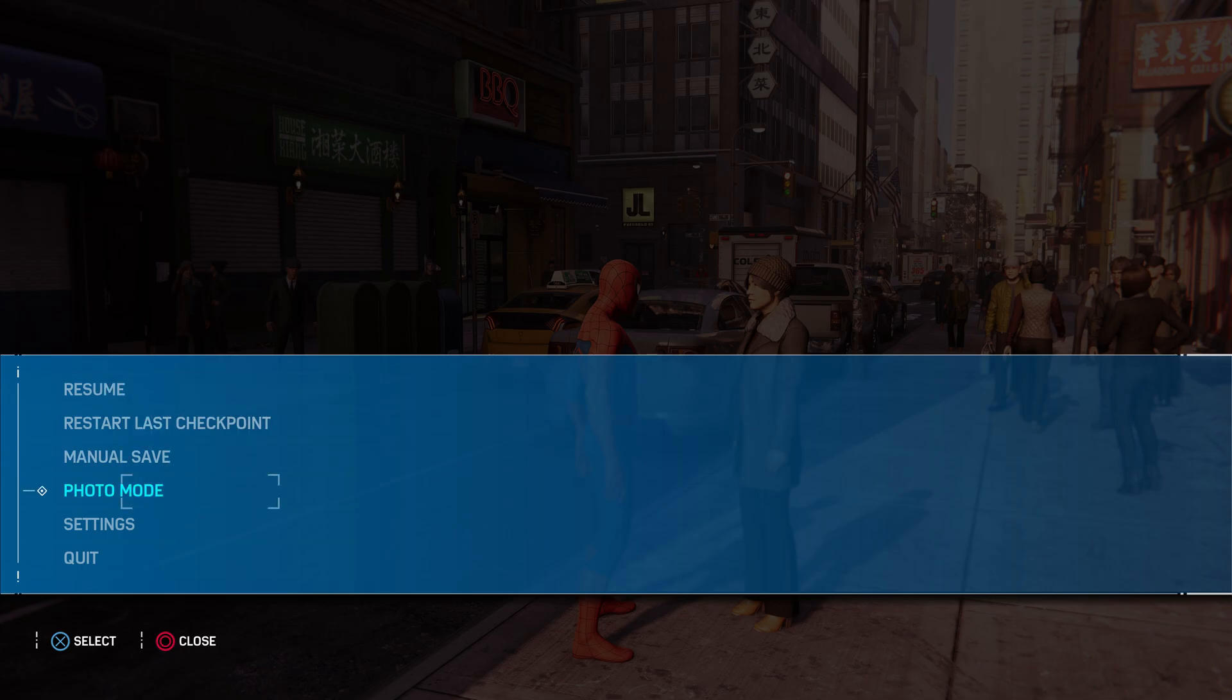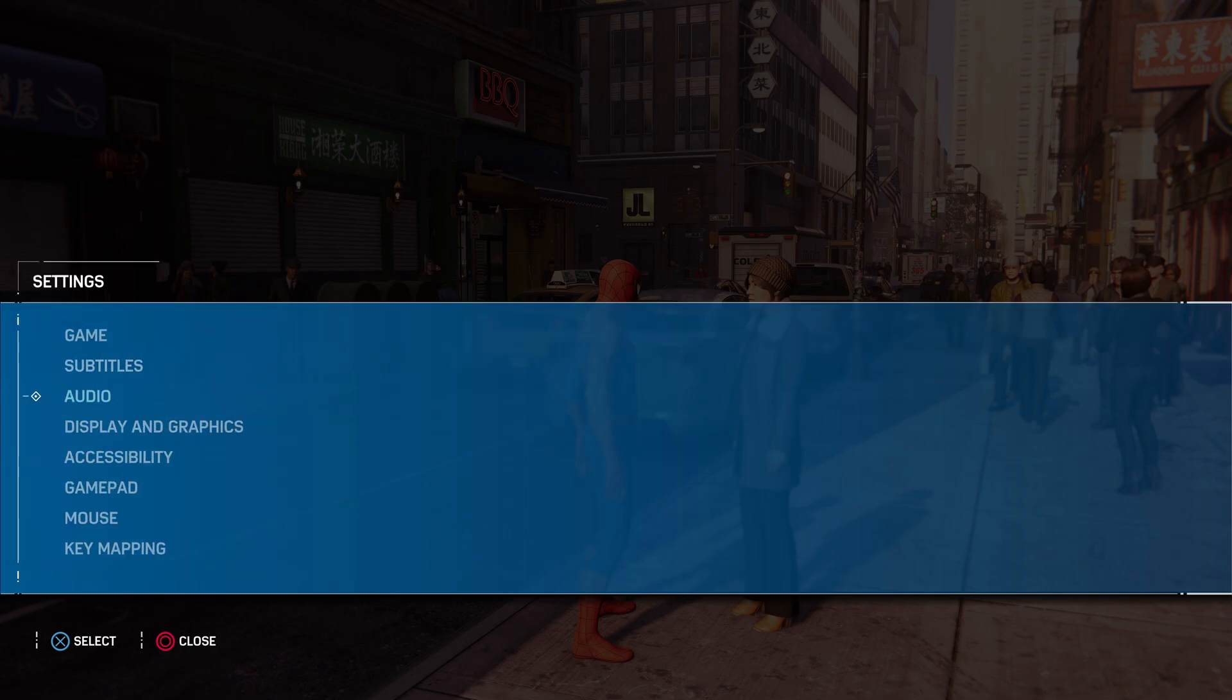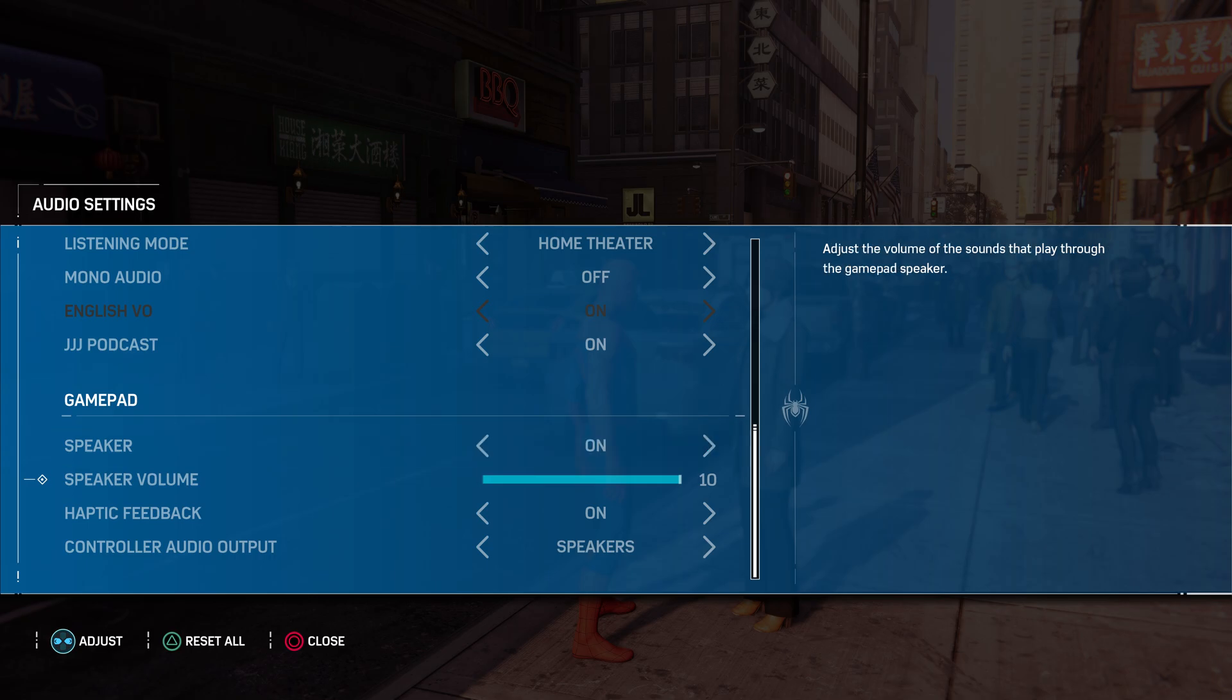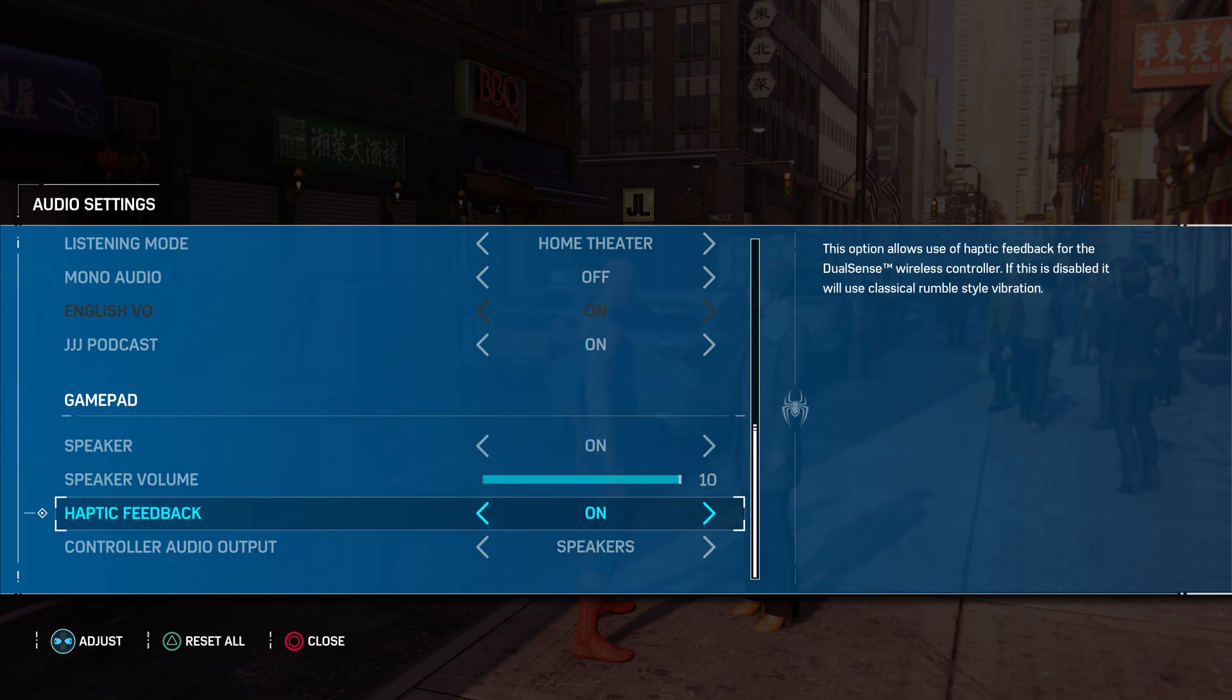So again, go to settings, audio and set the speaker on, your speaker volume whatever you want, haptic feedback on, and then controller audio output speakers to make sure that it's coming through your DualSense.